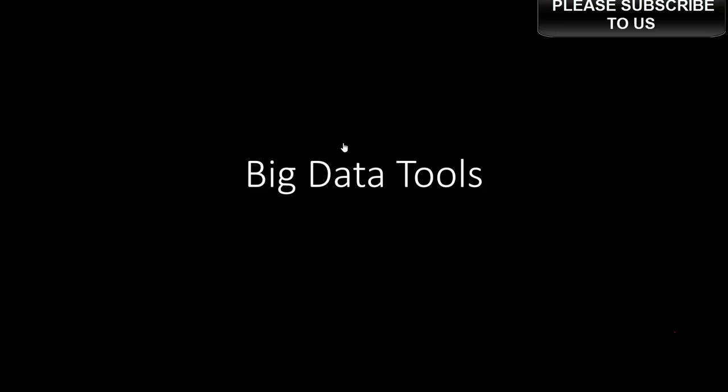Hi, in this video I'm going to talk about some of the most important big data tools that you can learn to get into big data analytics.